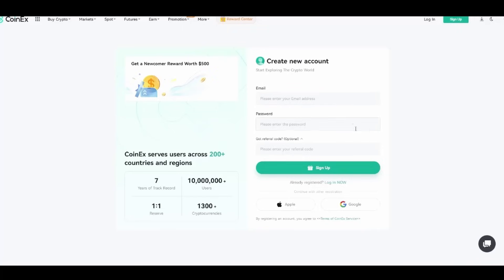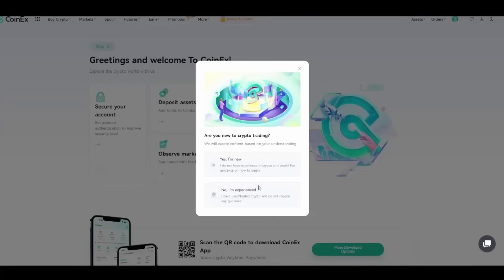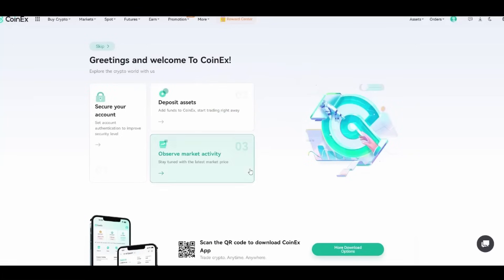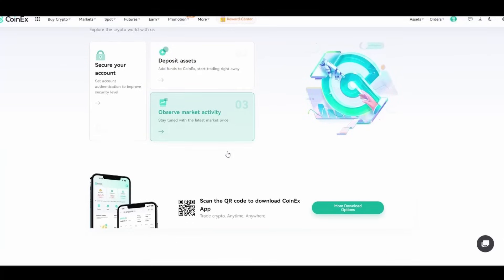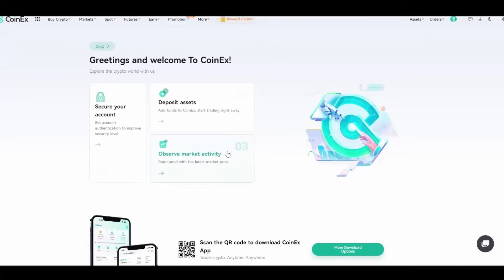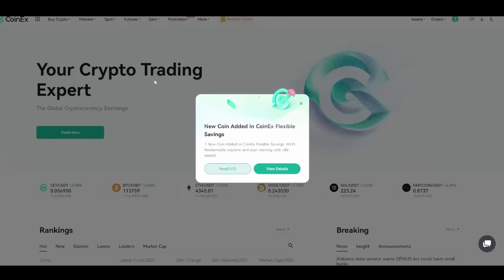I'm going to put in my details and see where that will lead me. It will ask you for a confirmation code, and then just like this, we have this dashboard. Are you new to crypto? You can either say yes, I'm new, or no, I'm experienced. For the sake of this video, I'm going to put yes, I'm new. Greetings and welcome to CoinEx. Secure your account, deposit assets, and observe the market activity.